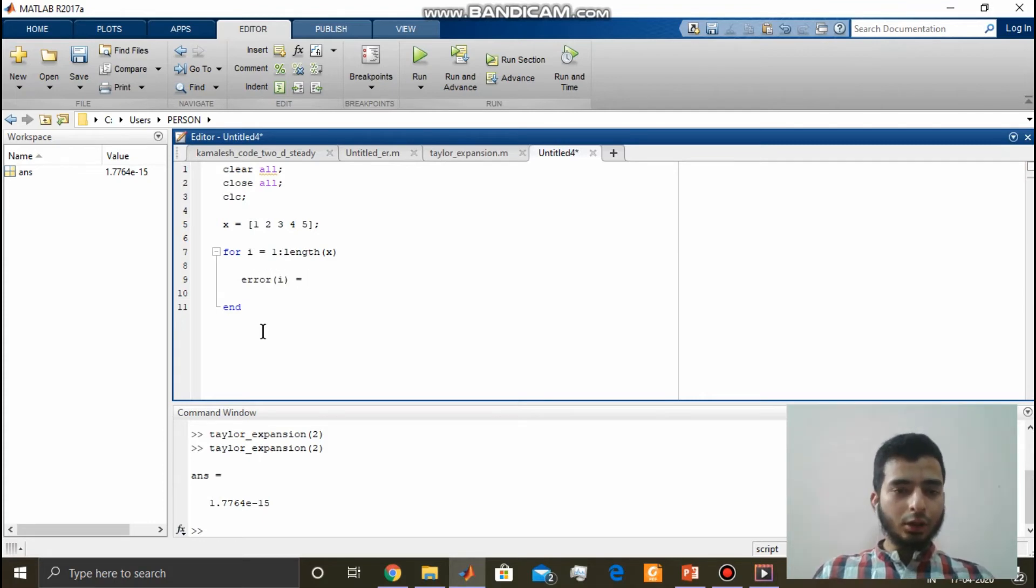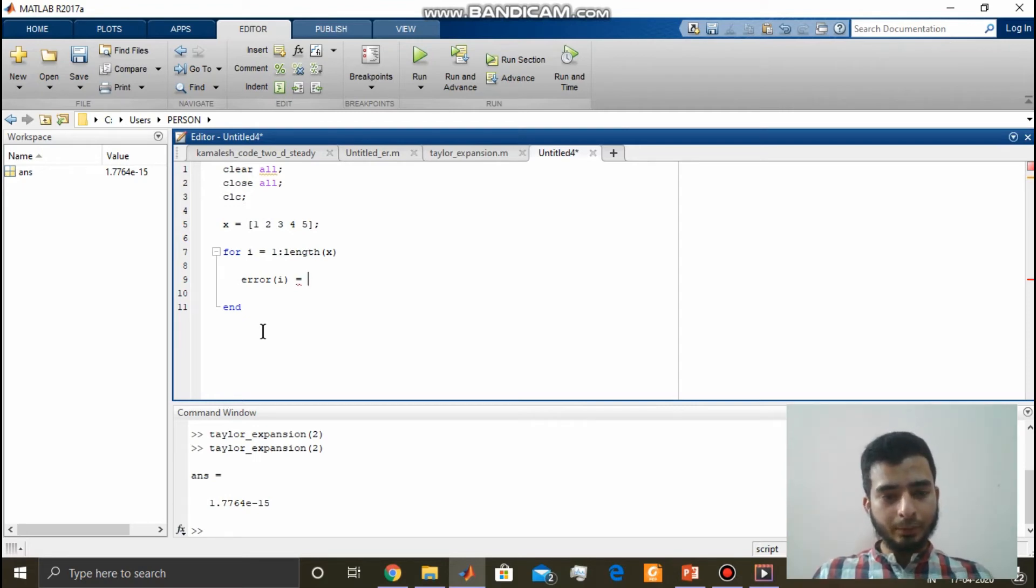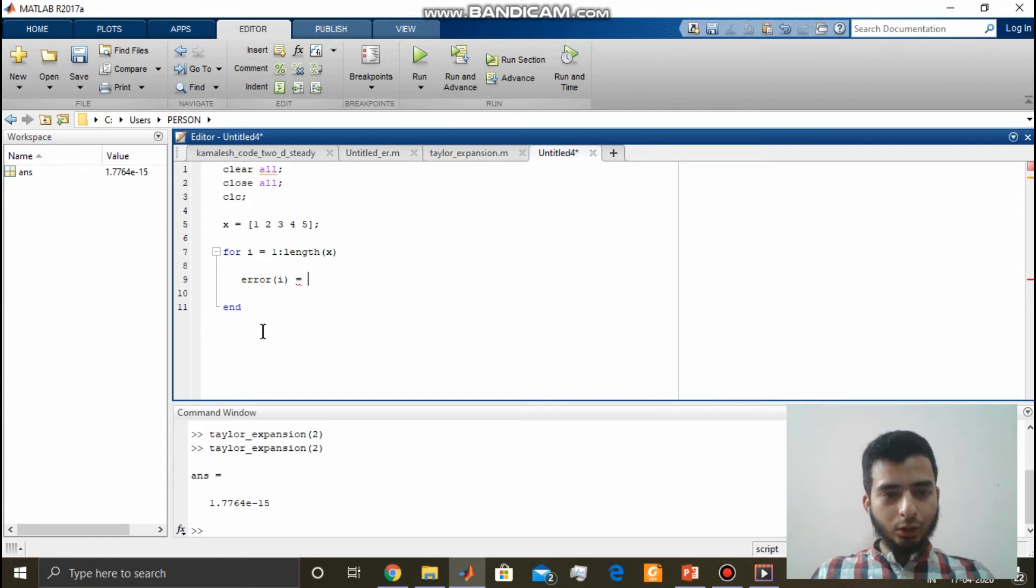If you are a bit confused about what this length of x is, then you can go through my previous videos. You can get an idea about what this is. Error of i equal to.